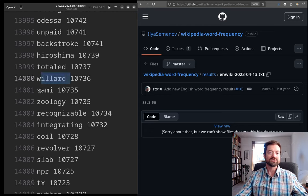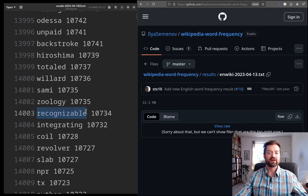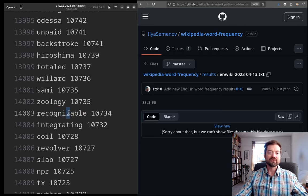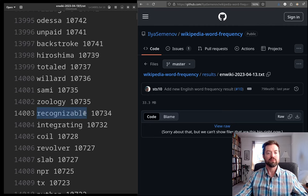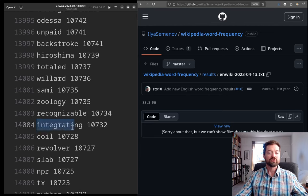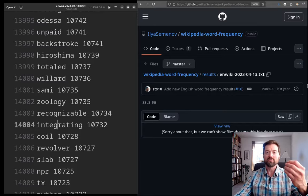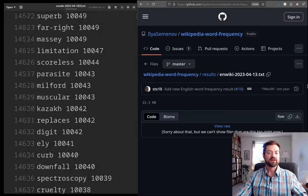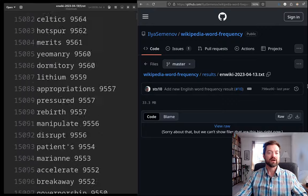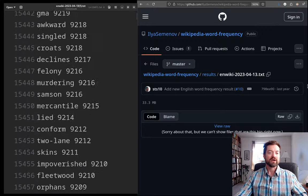'Willard'. Name. 'Sami'. The people. 'Zoology'. So, you have some technical things, but even the word like 'recognizable' may be affected here by this is the American spelling. So, there's the British spelling with an S that may be more common one. 'Integrating' though, 'coil', 'revolver', 'slab'. So, these are all, they're getting a little bit more specific and niche, but nothing too much.